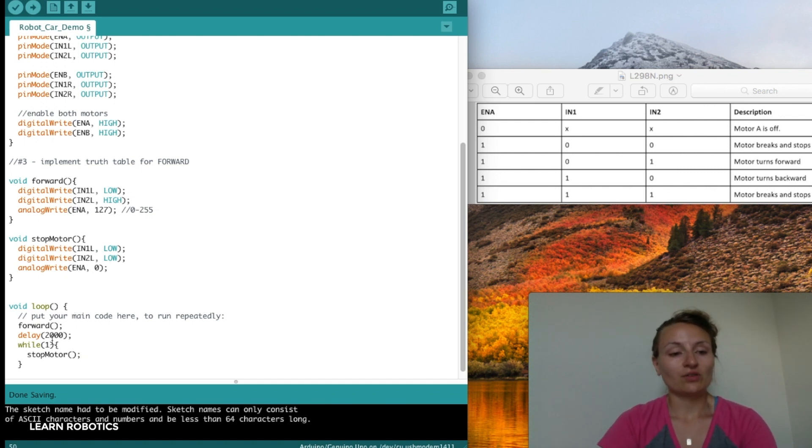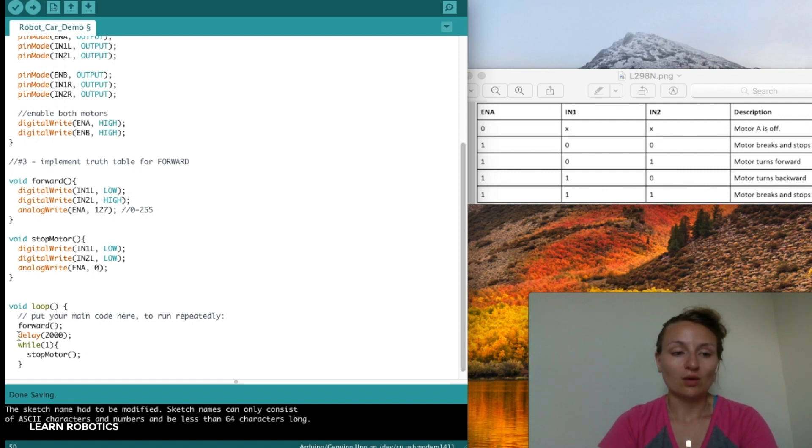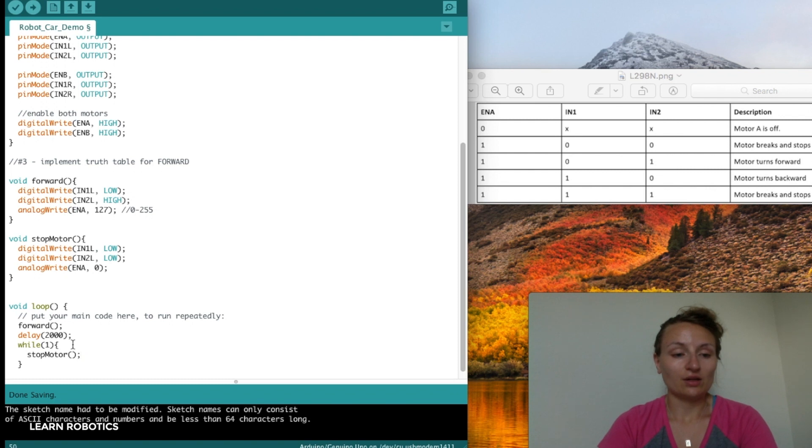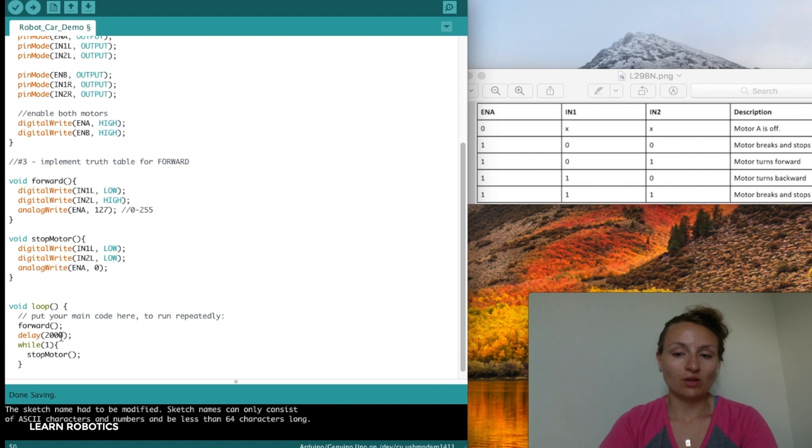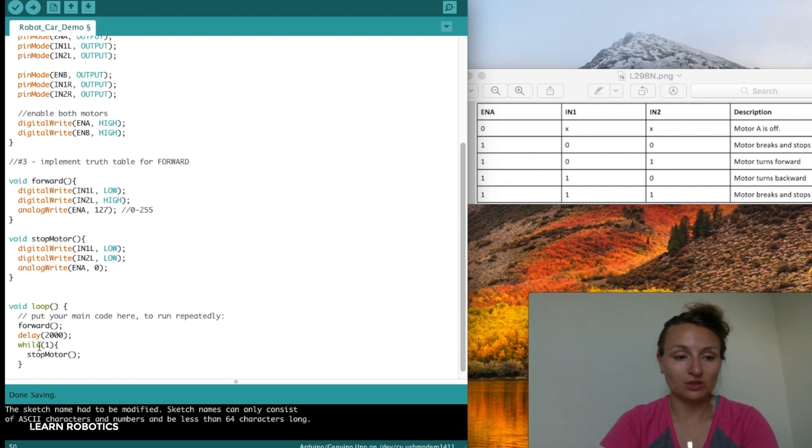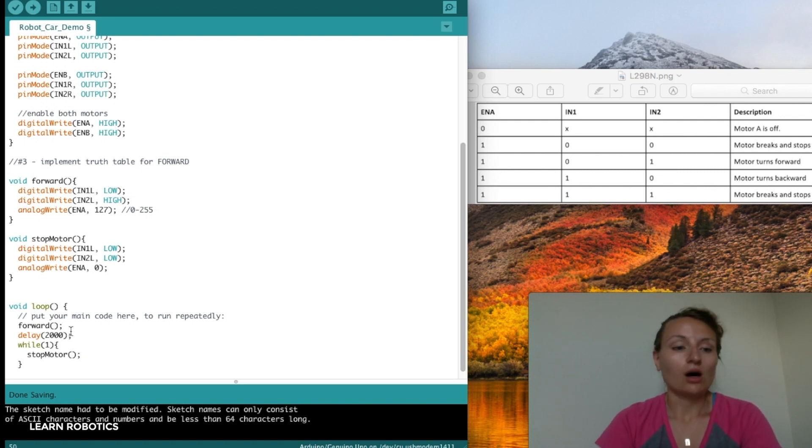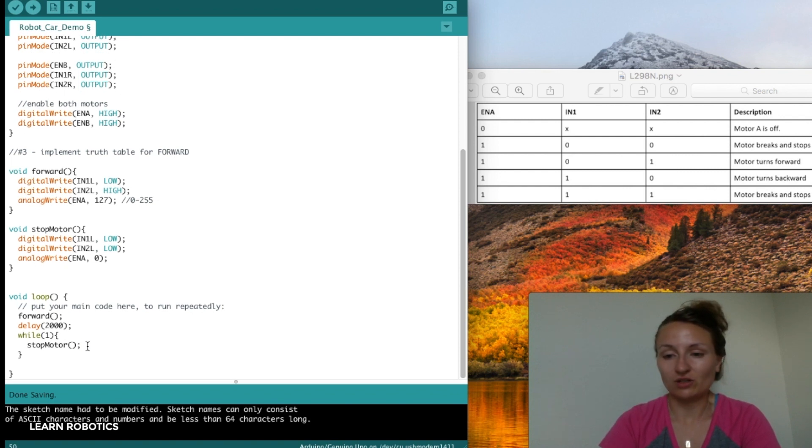We don't necessarily want the robot to go forward, wait two seconds, stop, and then go forward again. We want to make sure it goes forward, delays, and then we throw it inside this forever loop. This while loop, because while 1 is always true, it'll sit inside here and just stay stopped. That's typically the functionality you're looking for.